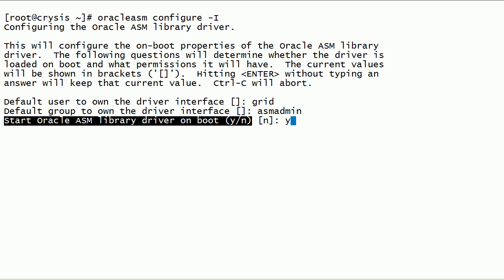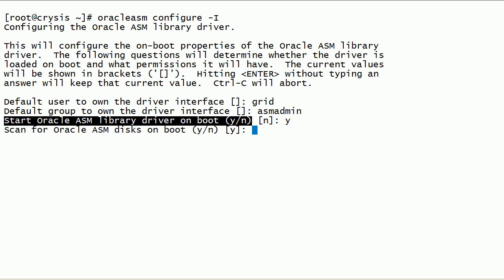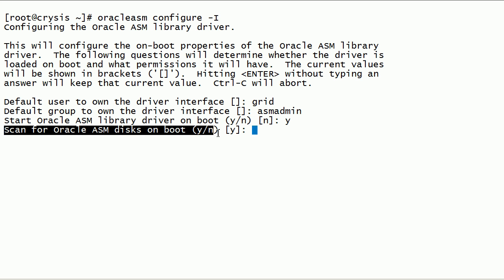We will specify yes to start the Oracle ASMLib kernel driver on server boot. We will also specify yes to scan for Oracle ASMLib disks on server boot.